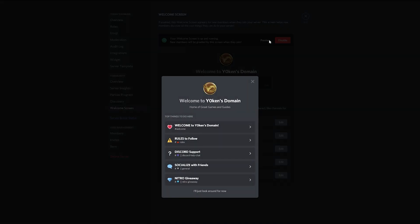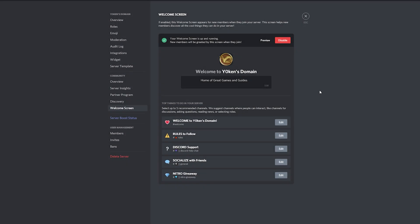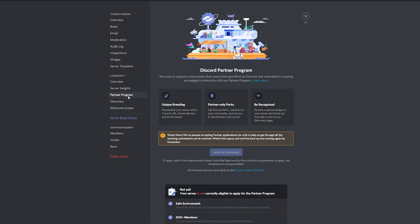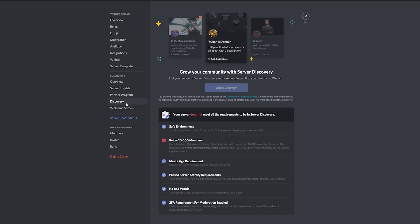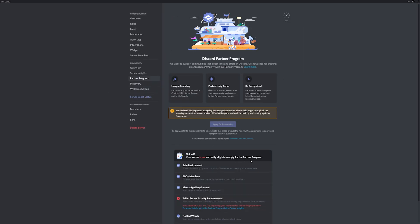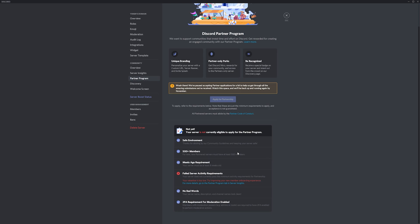Next we'll cover the partner program and discovery pages of the Discord community server settings. Both the partner program and discovery pages give you a set of milestones you need to reach before you are able to apply for the partner or enable discovery.